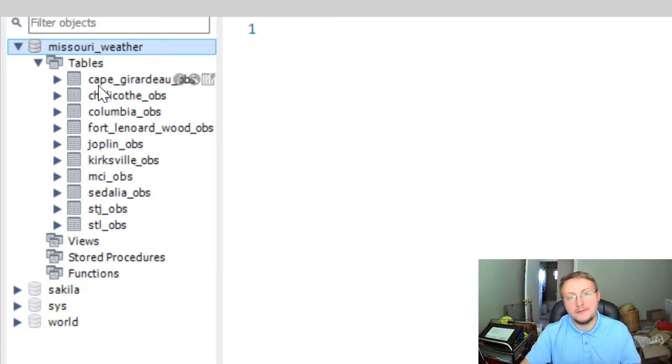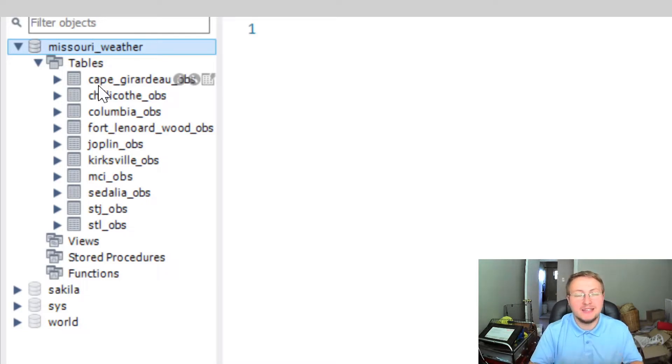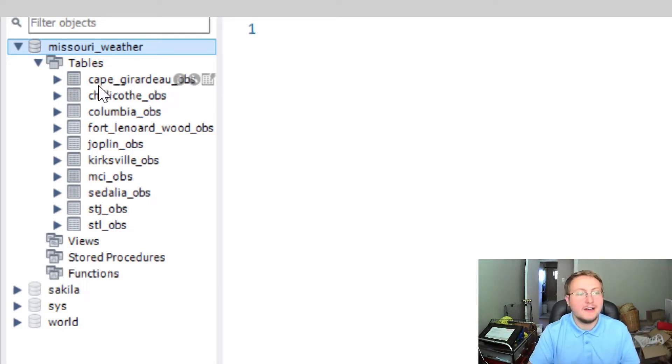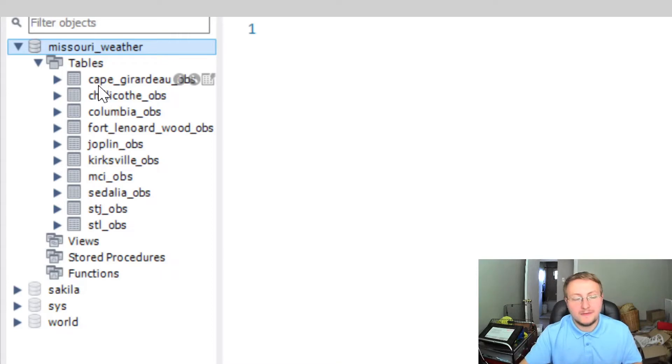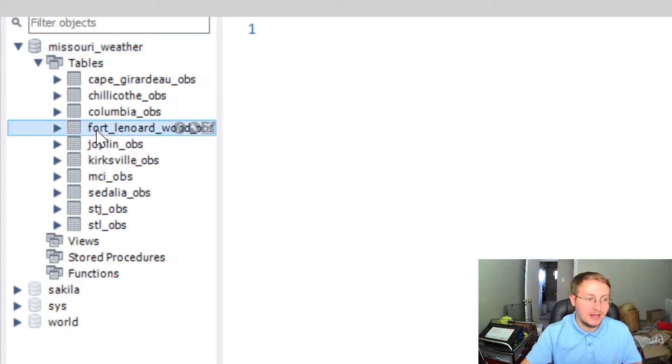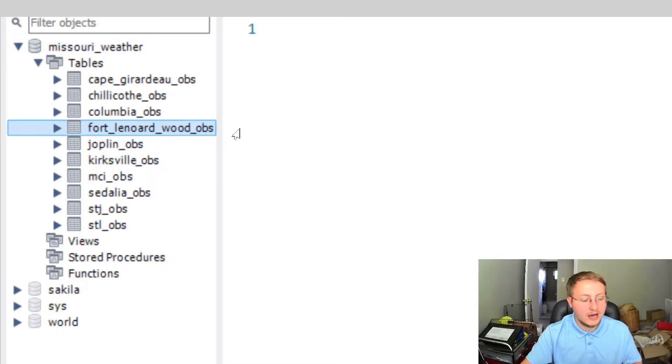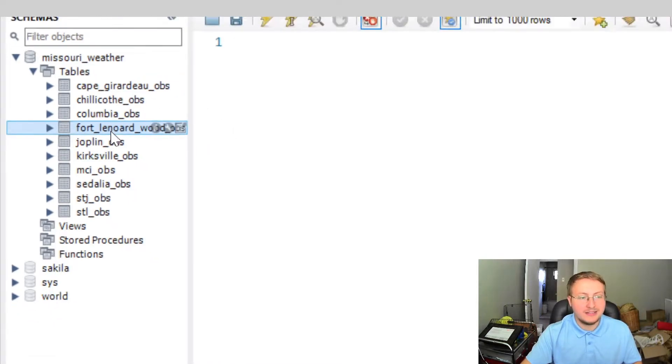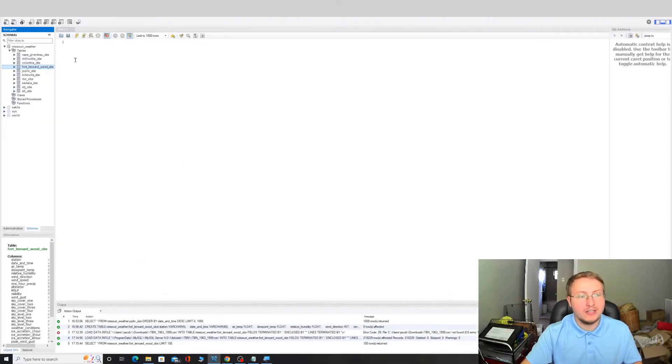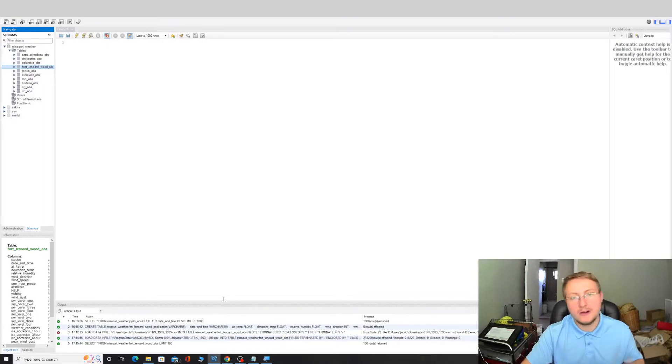The data is downloaded as a CSV file and then I'm importing the CSV files directly into these tables. So today we're going to be concentrating on this Fort Leonard Wood Ops table and that's the table we're going to want to import our data into.